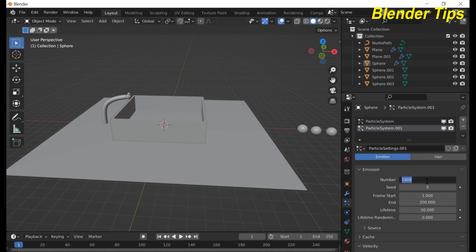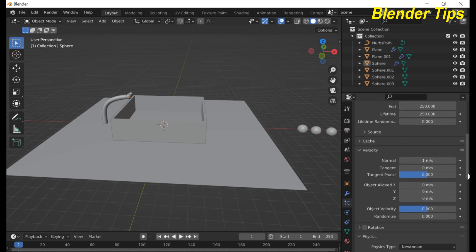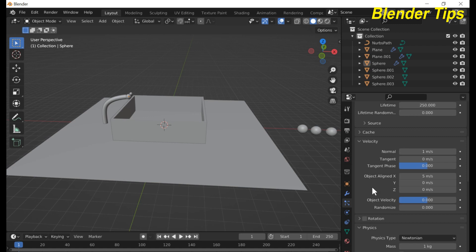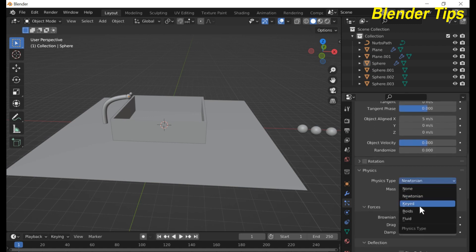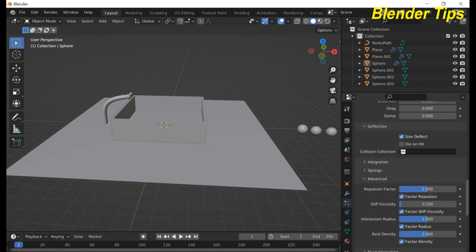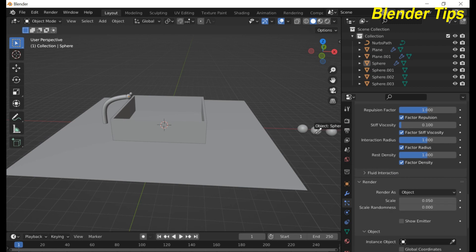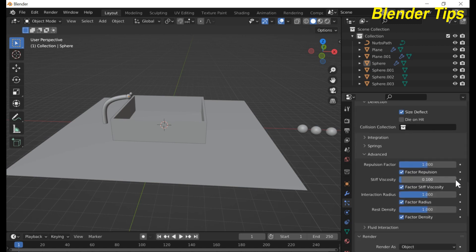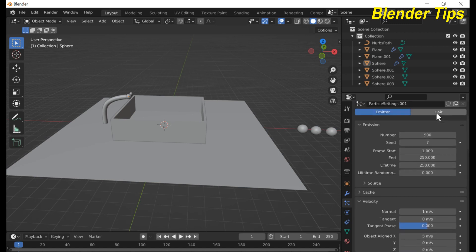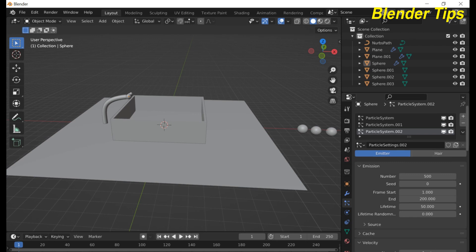Hit the plus icon button and type 500, increase some randomness, set the end frame, and set the lifetime. Set the velocity along the X axis to 5 meters per second. The physics type is Fluid, enable Size Deflect. In Render As, select Object and select the second sphere. Add another particle system and make the same changes as the second particle system.